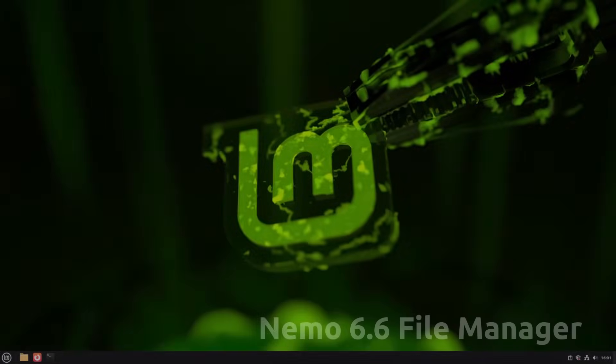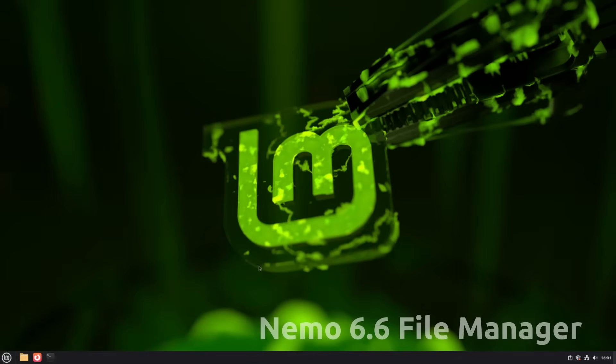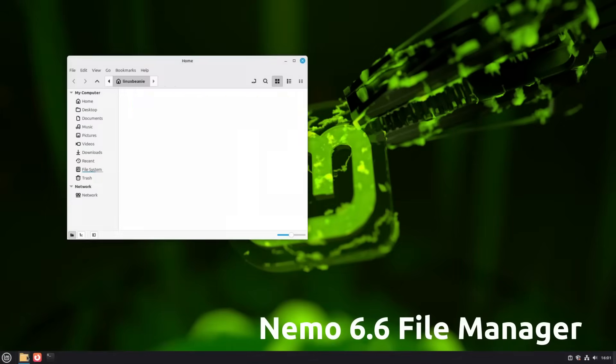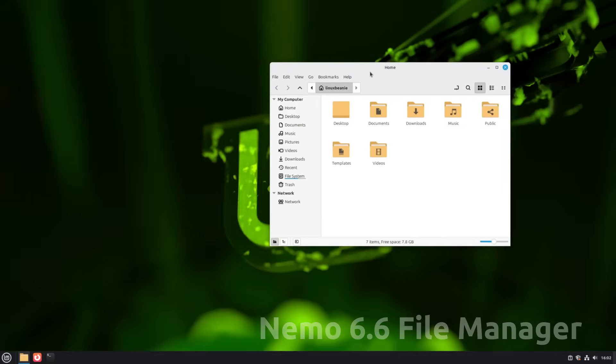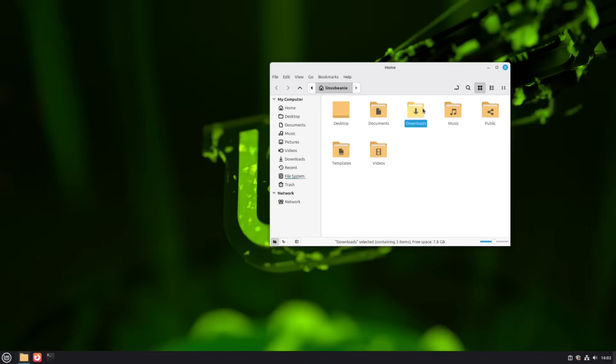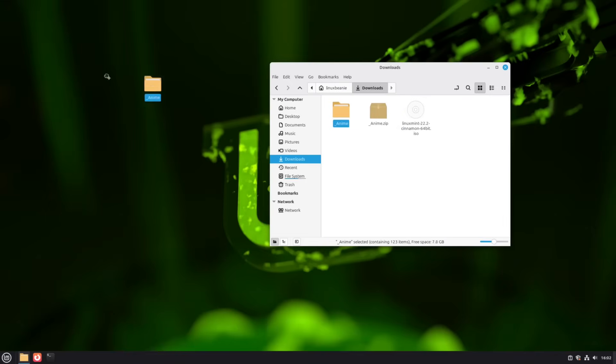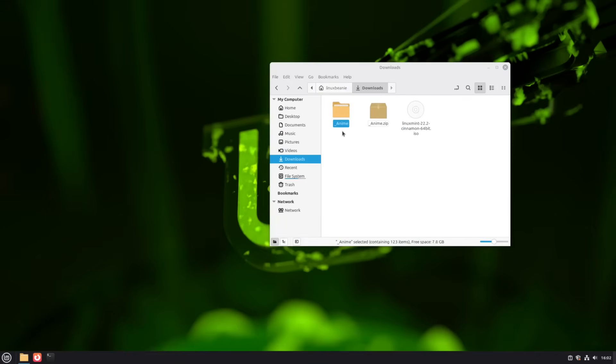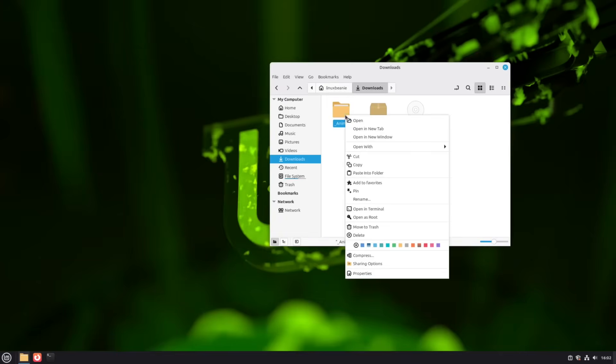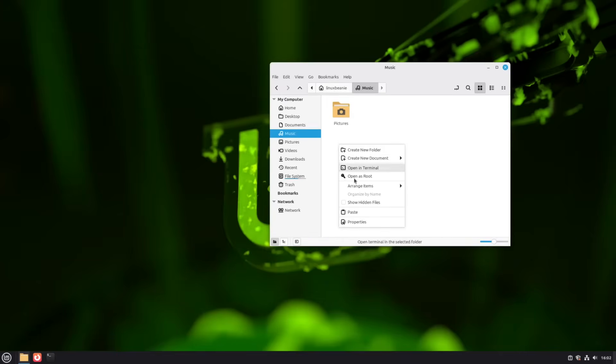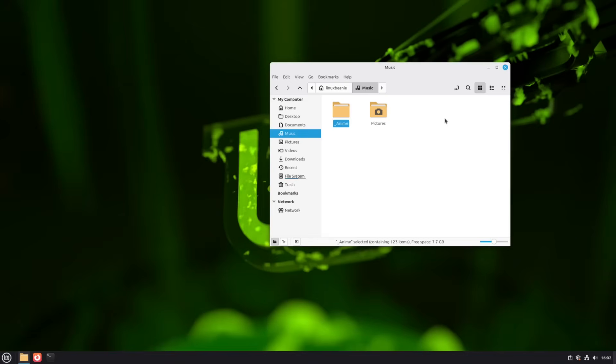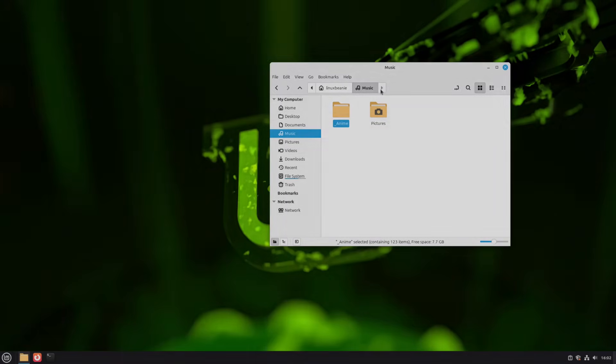Nemo 6.6 introduces a brand new template manager, so you can create and manage file templates for one-click new documents. File operations can now be paused and resumed. Search accuracy also got a boost using concurrent helpers and regex matching. And in split-pane mode, Nemo now preserves the secondary location.